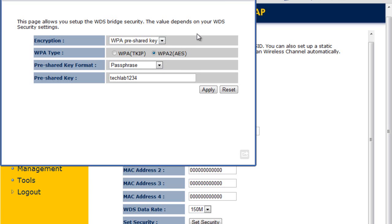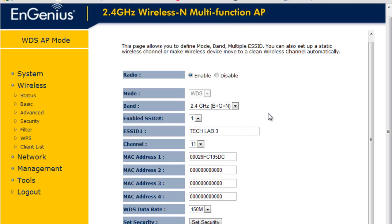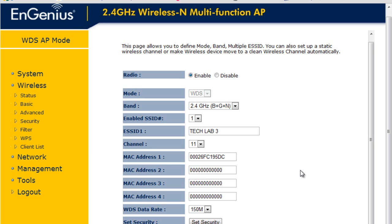But it could be any method that you choose and any password that you like as long as all the APs have the same encryption and the same key. So now that you have them all configured to have the same channel, the MAC ID addresses of the APs and the security between the APs, you just need to repeat the same process for the other AP that you're looking to configure. The ESSID could be different if you wish to have the APs to have a different name. But you could also set them up to be exactly the same.